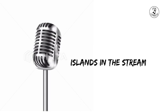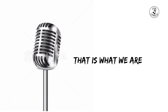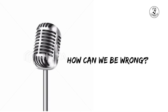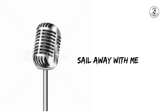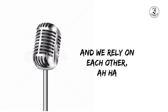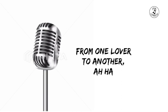Islands in the stream, that is what we are. No one in between, how can we be wrong? Sail away with me to another world and we rely on each other, from one lover to another.